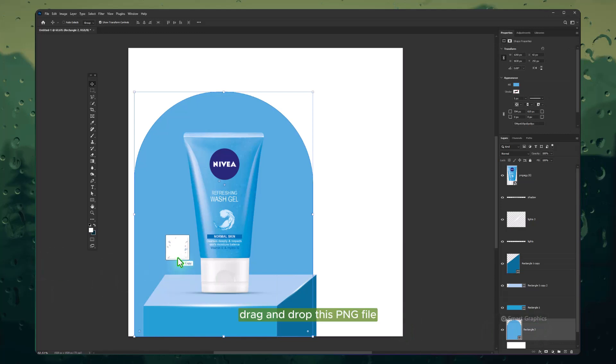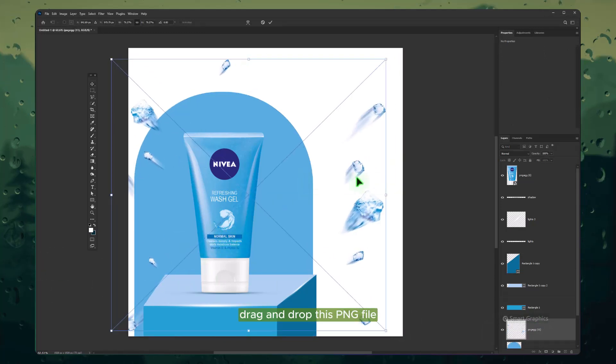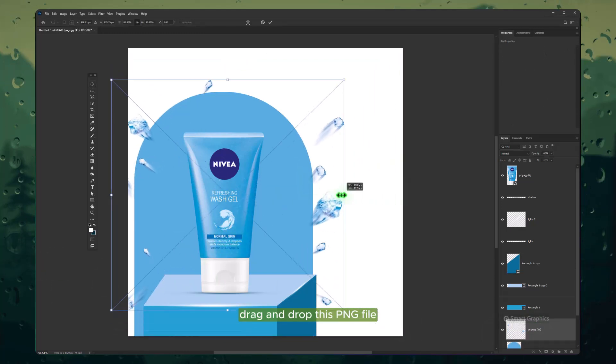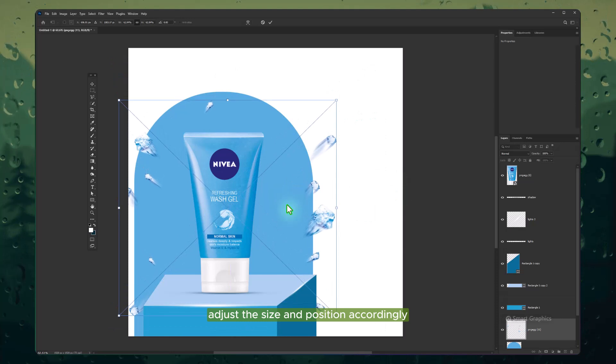Drag and drop this PNG file. Right-click and choose Flip Horizontal. Adjust the size and position accordingly.